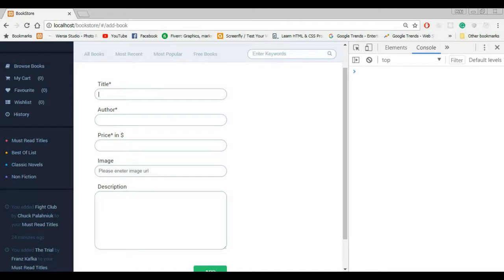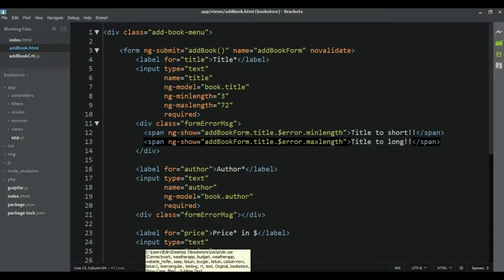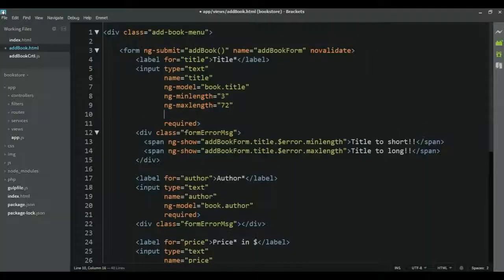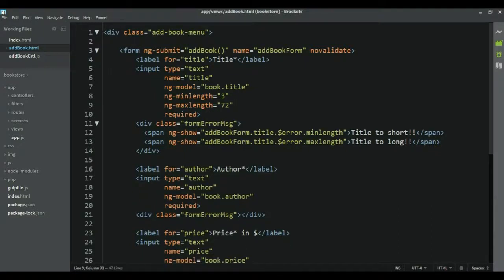We could also expand this form validation by adding a class that adds a red or green border, but I'm going to leave that decision to you — I'm sure you already know how to do that. For this video I'm going to end here and leave you to finish validation for the remaining two inputs. If you wish to use regex you can use ng-pattern and then you can use regex there. Alright, this is it for this video, see you in the next one.